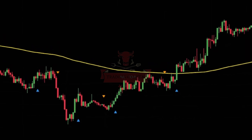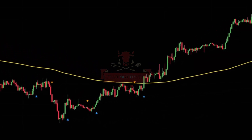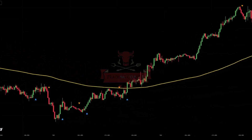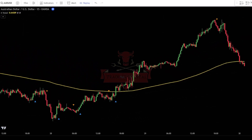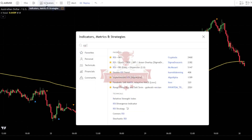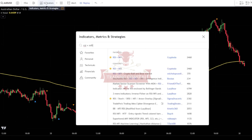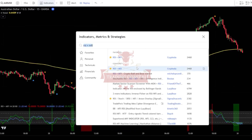Now, let's add the second indicator that will be used as a signal filter in the market. Go to the indicator search tab and type in RSIMFI, then just select RSIMFI by Cryptoda.